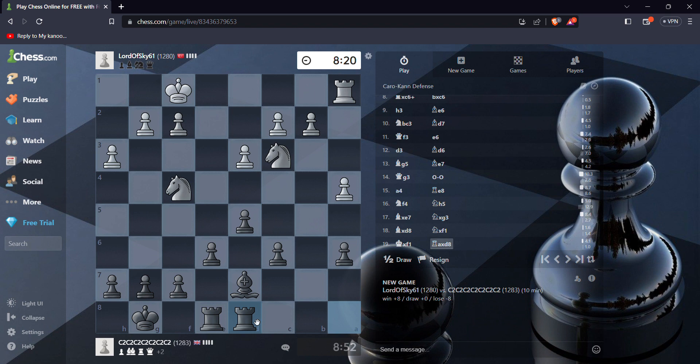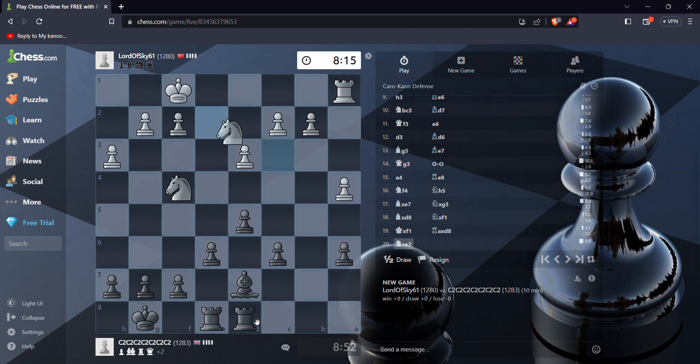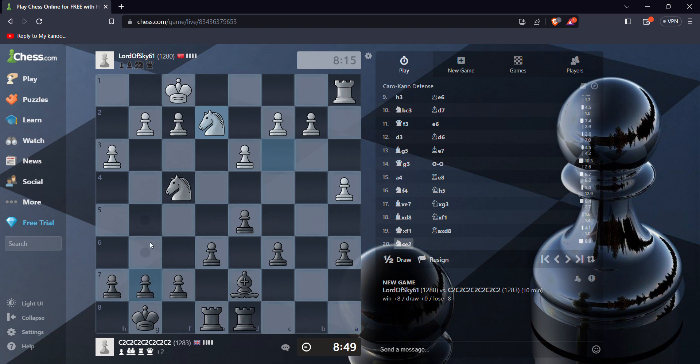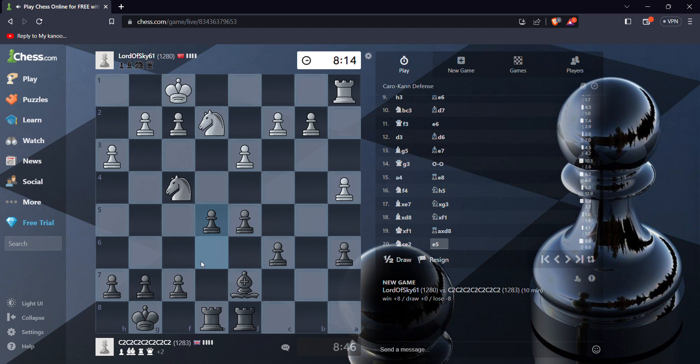Okay well, we're doing quite good here, we're plus two in terms of material. Yeah, I need to get my light squared bishop in the game, but I'm gonna play this and probably this, this and this.